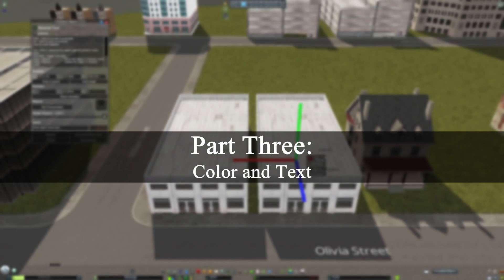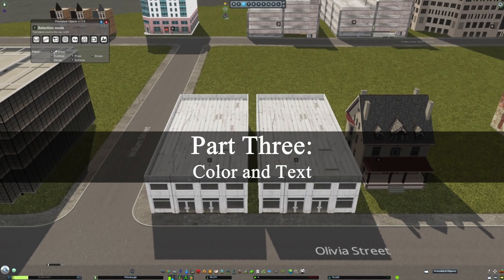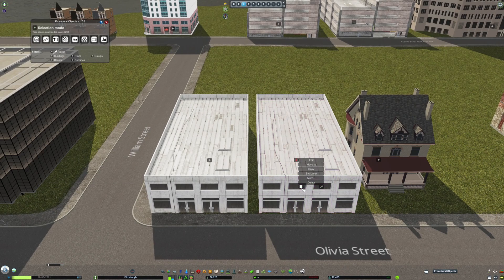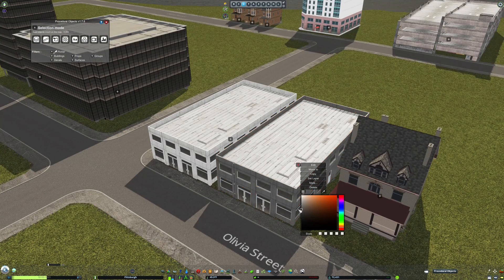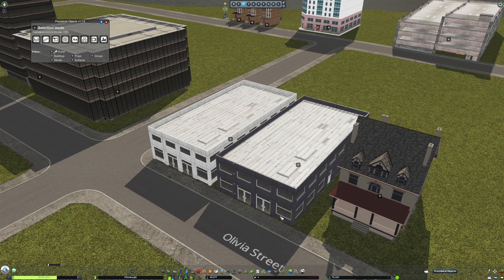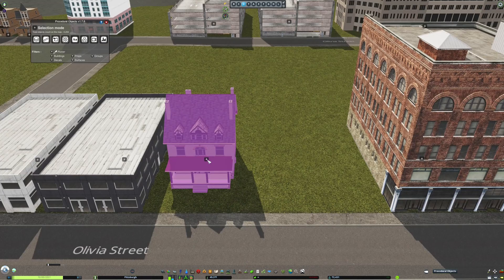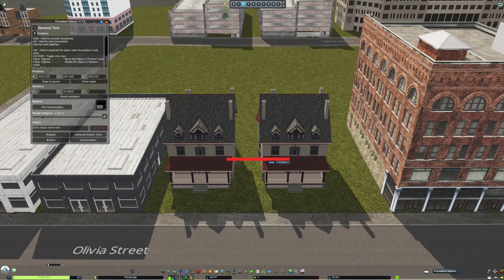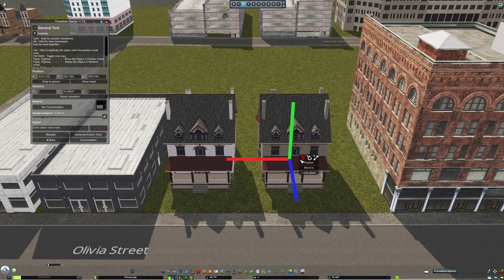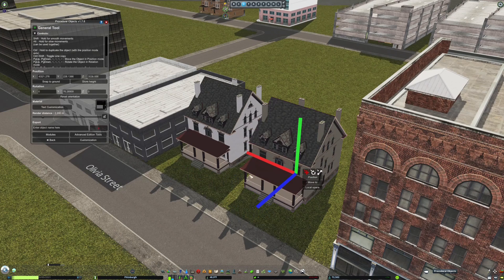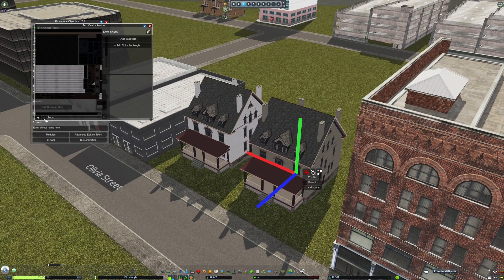Procedural Objects also allows you to customize the color of assets. A simple color map is provided at the bottom of the plus menu, allowing you to change the color of objects based on their color map. Some assets, like these homes from Bungalow Man, have a color map and don't allow you to color certain parts of the asset. To get around this, you can use the Text Customization Tool in Procedural Objects to add color manually.